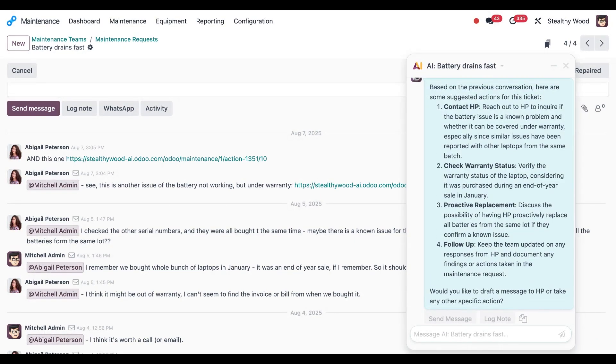And there we go, it's giving me some steps to take to help fix this battery issue. I think these are great ideas. I'll take care of that after I'm done filming this video.